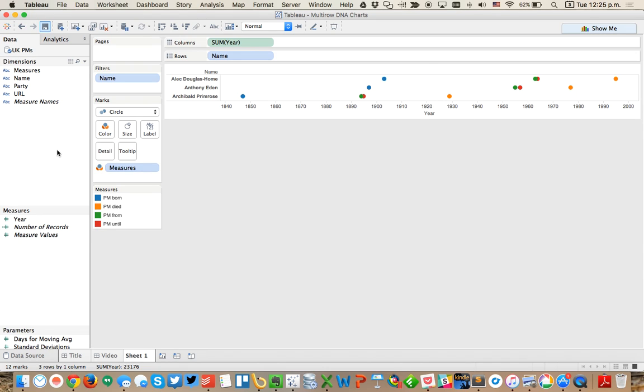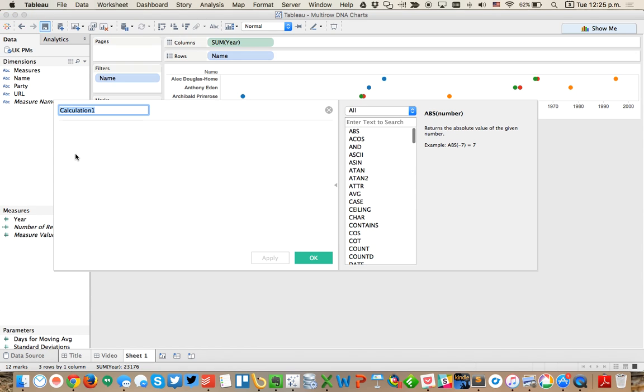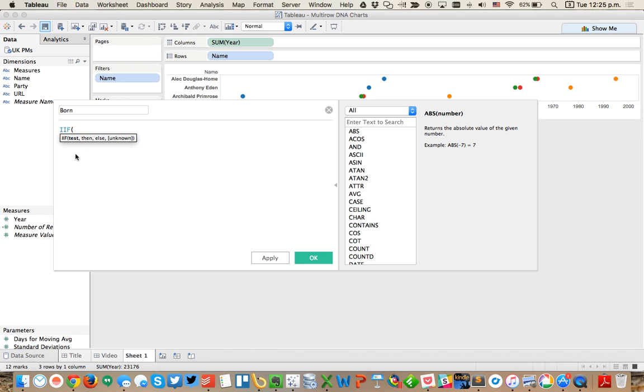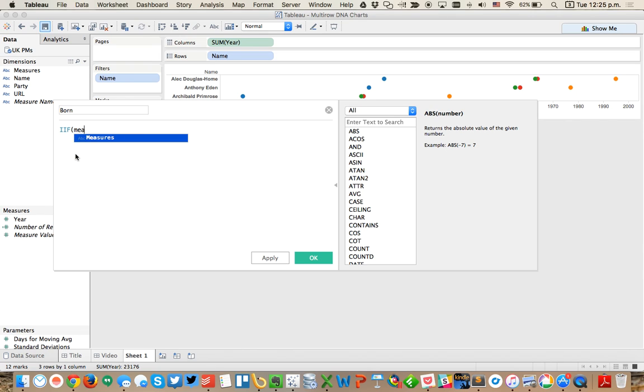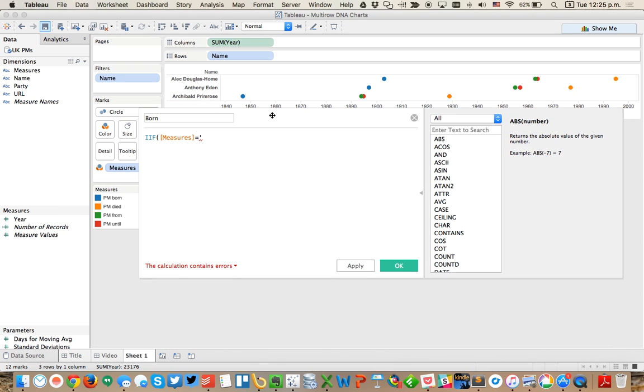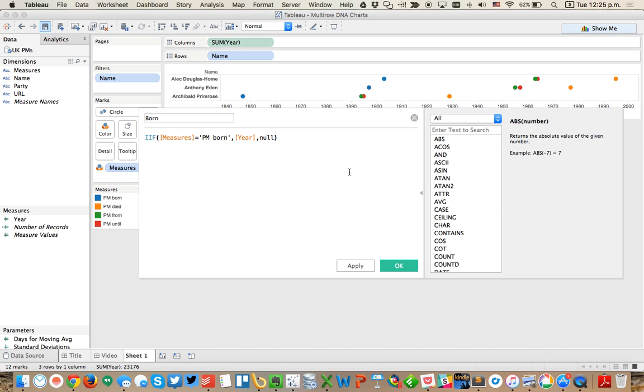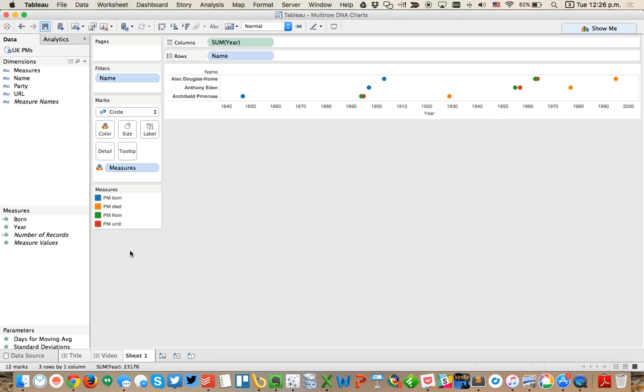We want these on multiple rows. So the first thing I'm going to do is create four calculated fields. I'm going to call this first one born and I'm going to say if my measure is equal to PM born, then return me the year. Otherwise, give me null. So that's going to give me the date of when they were born.